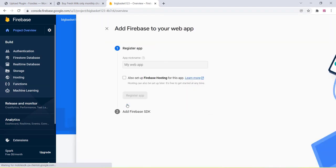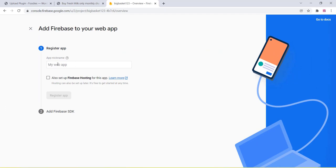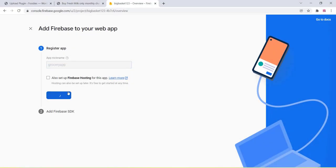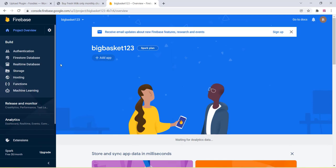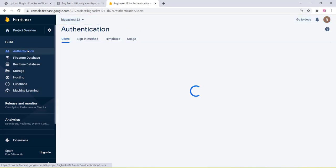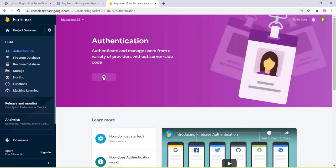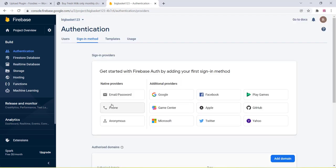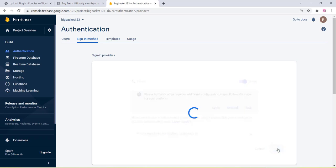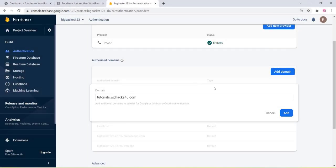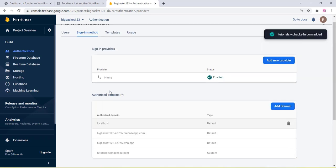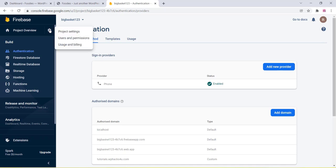Once the project is created, you will get a dashboard to manage OTP login. Choose the Web option, register your app by adding a name, and click Register App. Then click Continue to the Console. Click on Authentication, click Get Started, choose the Phone option, enable it, and click Save. Then add your domain — just the plain domain without http.